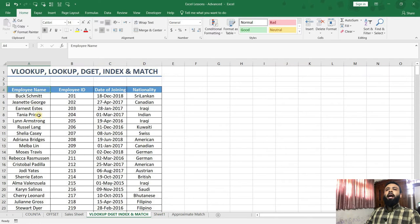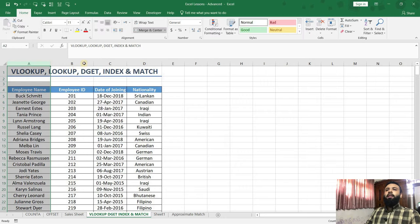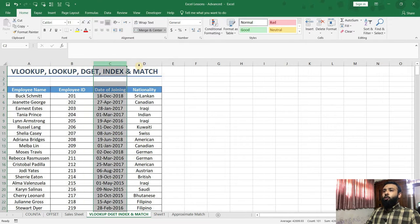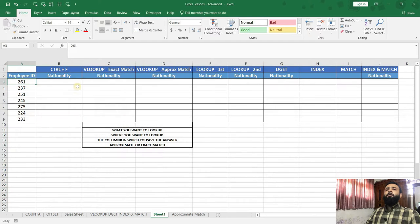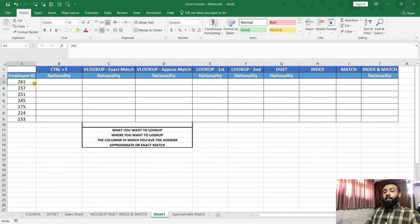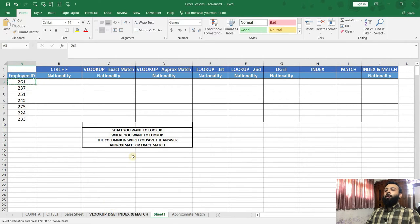In this example, I have given the employee name, the employee ID, their date of joining and their nationality. Suppose if you want to find the nationality of employee 261, usually what we do is use the Ctrl-F method. That is, we copy the employee ID from here, then go back to this sheet, and select only the employee ID column.